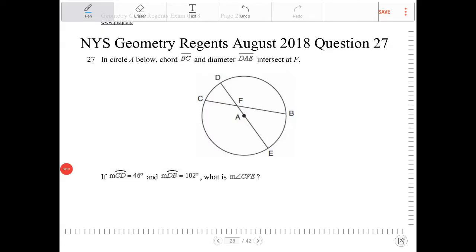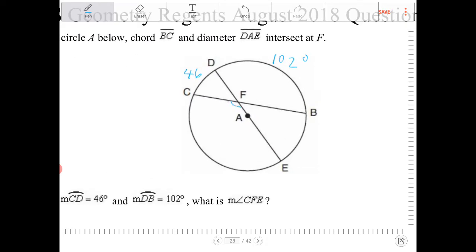In circle A, chord BC and diameter DAE intersect at F. If arc CD is 46 degrees and arc DB is 102 degrees, what is angle CFE? So we're looking for this angle over here.